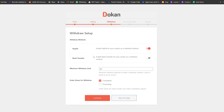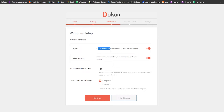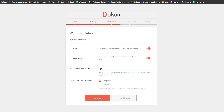Then you have the Withdrawal option — you have two options: PayPal or bank transfer. You can enable both. I'm going to enable bank transfer as well because it's easier, and some areas in the world don't have PayPal. Next we have minimum withdrawal limit — the minimum balance required to make a withdrawal is going to be $50. You can leave it blank to set no limit, then click Continue.